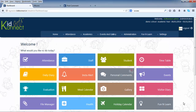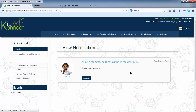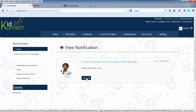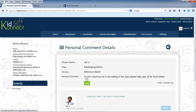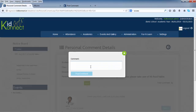As soon as the parent replies to your personal comments, there will be a notification on the personal comments on the home page. Please click on that to reply to the personal comment. Add on to your comment to post it.